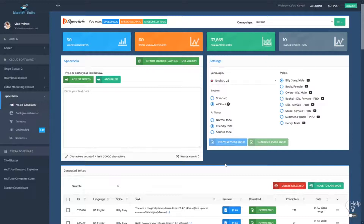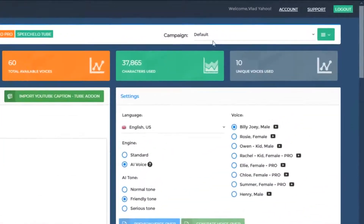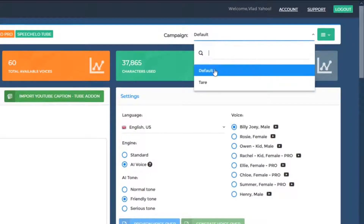Starting with Speechello 1.3, we introduced some great new features. The first one is the ability to categorize your voices into campaigns or projects. In the top right, you can see the currently selected campaign — in this case, the default campaign.